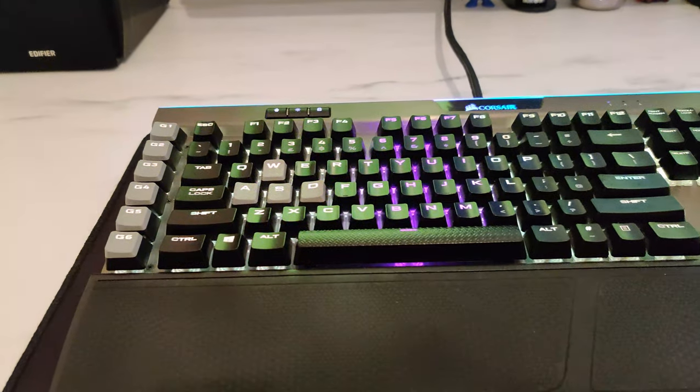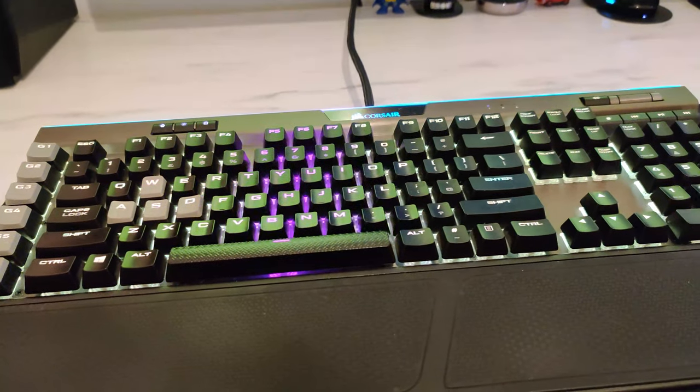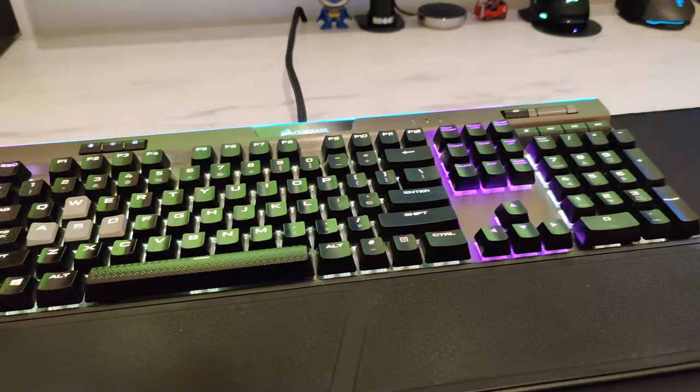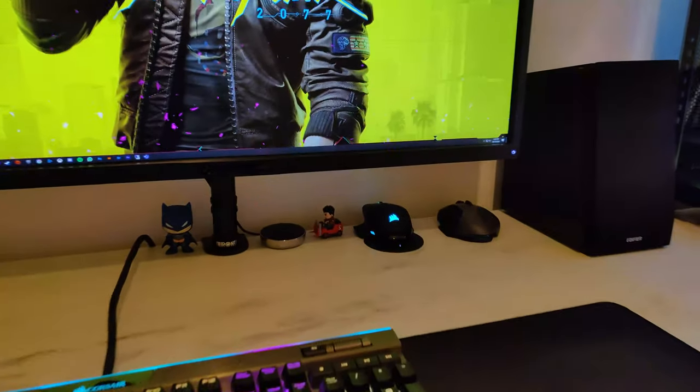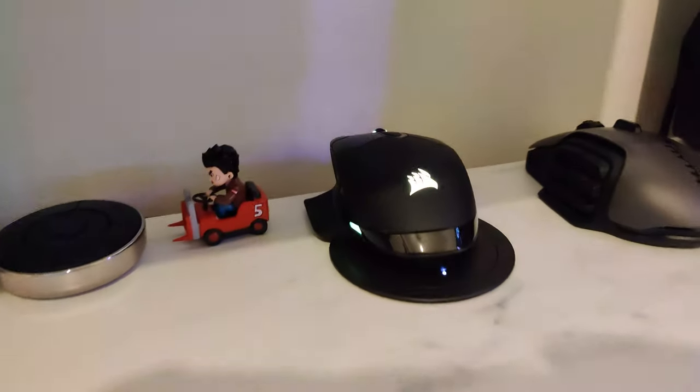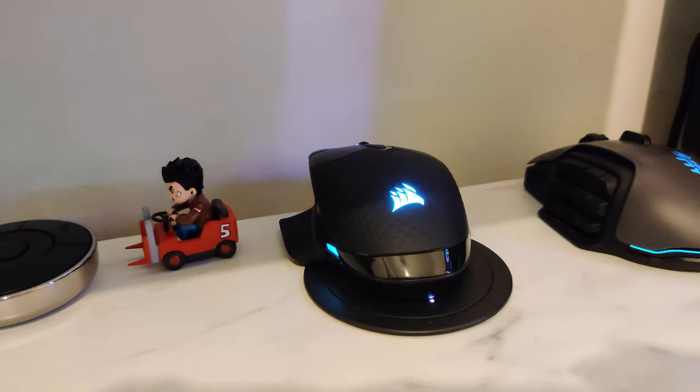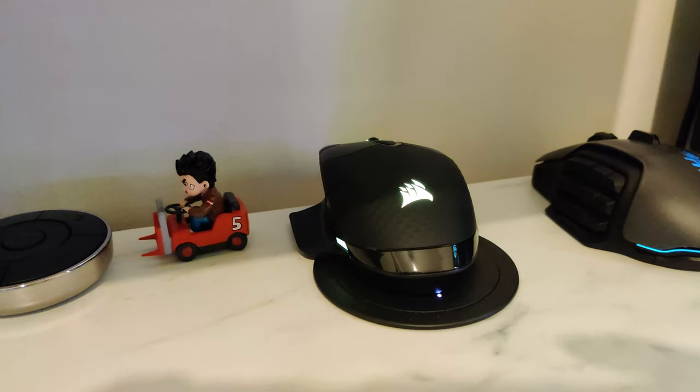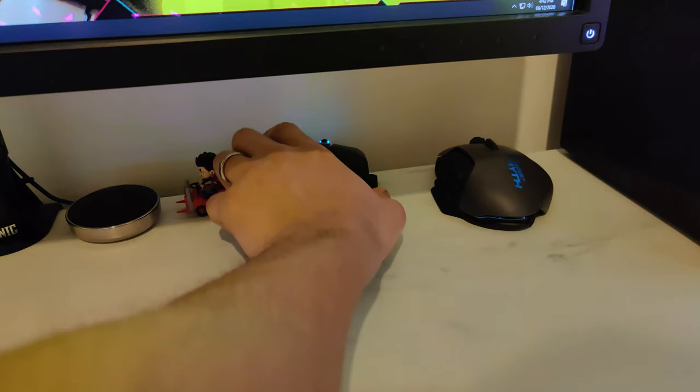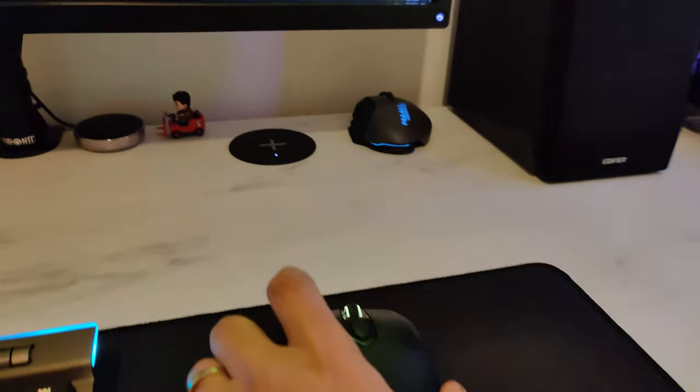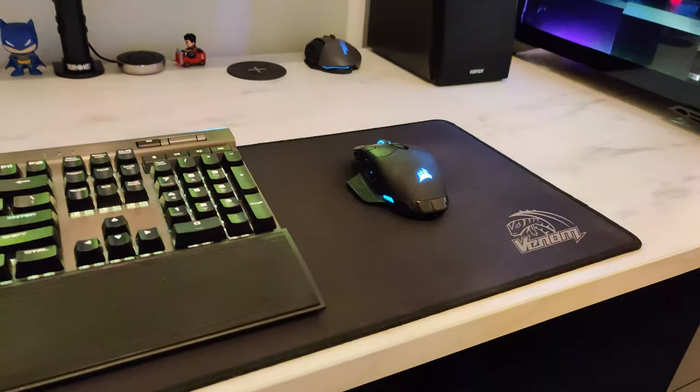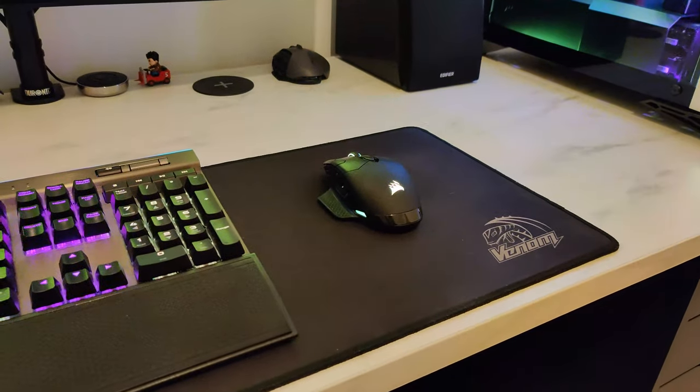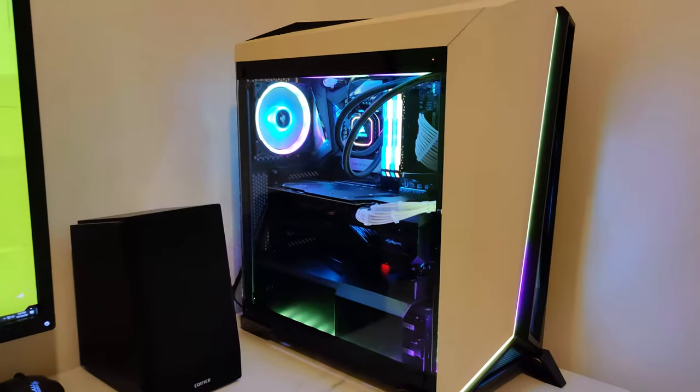As you can see there on the keyboard, and it reflects down to the mouse there as well, which is of course wireless, it's charging on the pad there, so it just hooks on there.